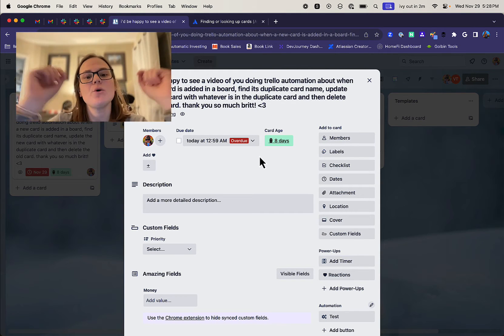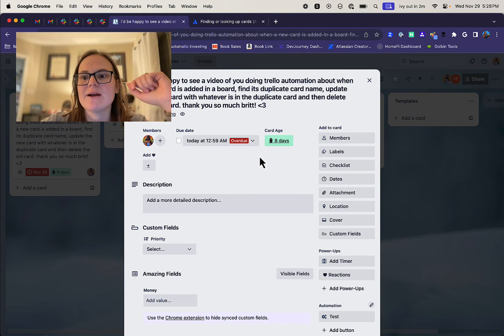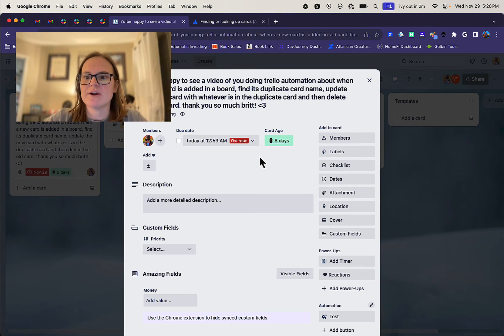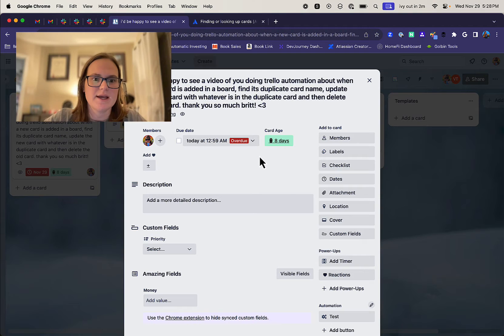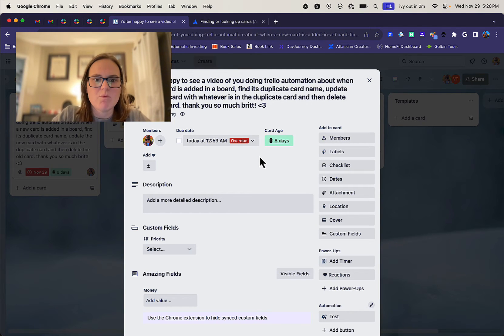And so here's how I was able to figure out how to do this. Let's say I have a card called existing card and in this existing card I have, here is my description. What I want to happen, copy this over please.